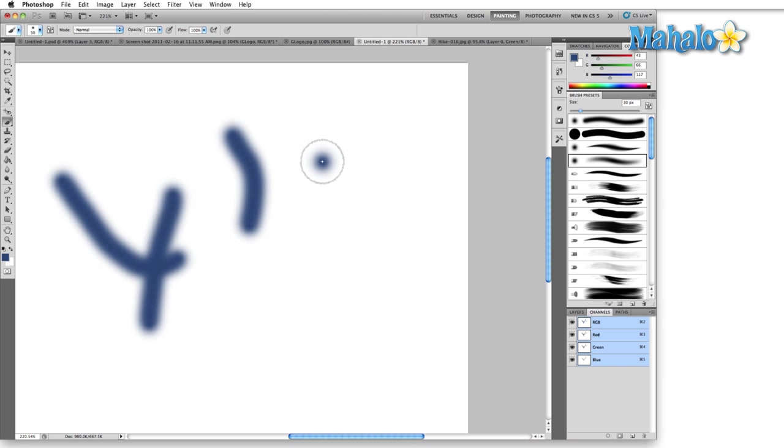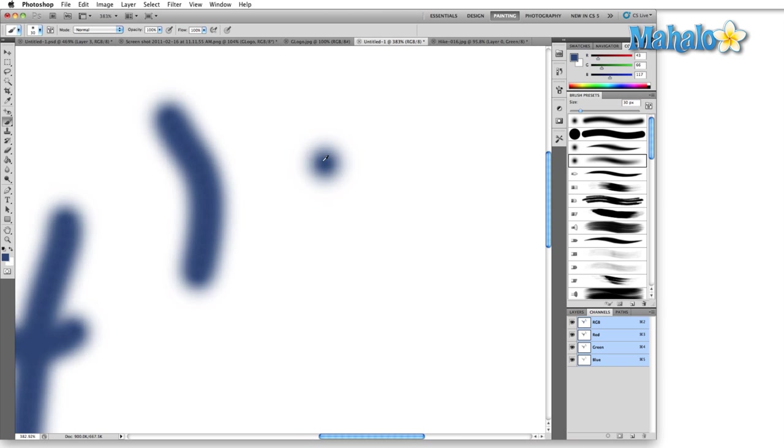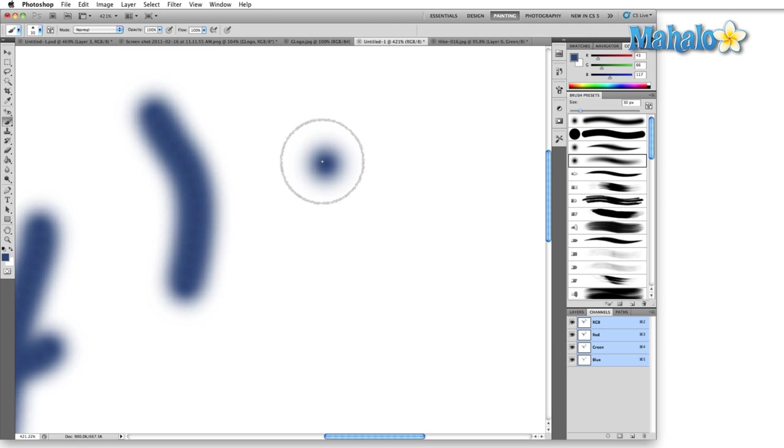toward the edge of this brush, let's just zoom in again. Toward the edge of this brush, there are subtle blues.